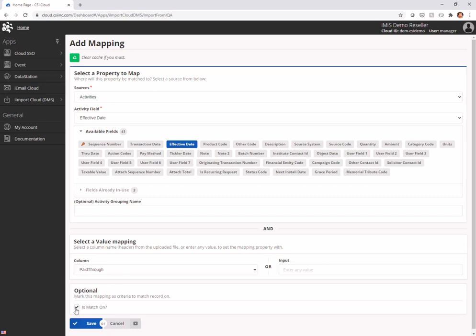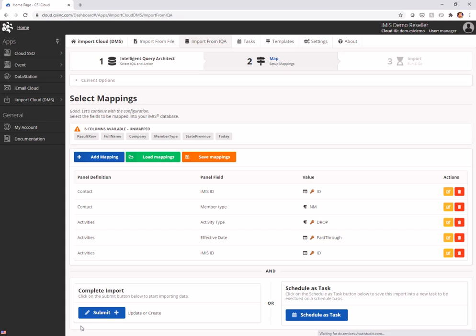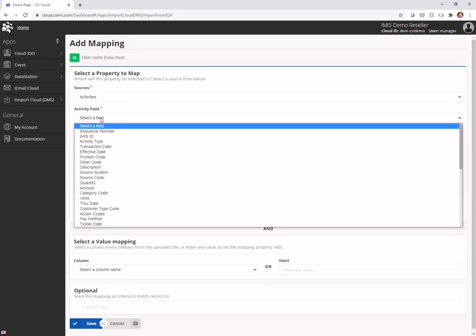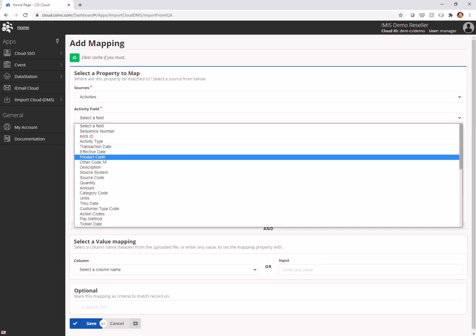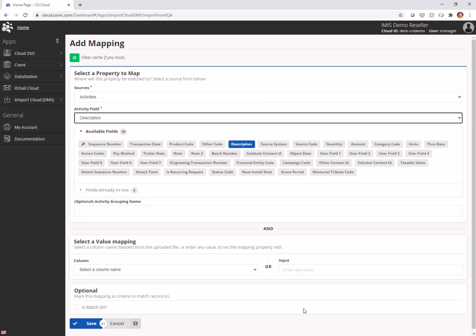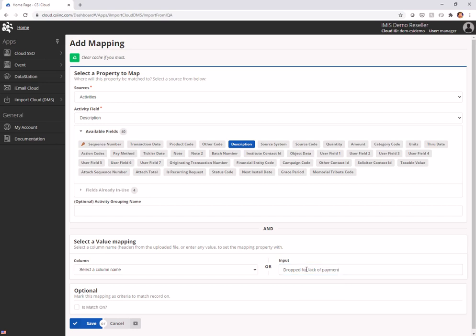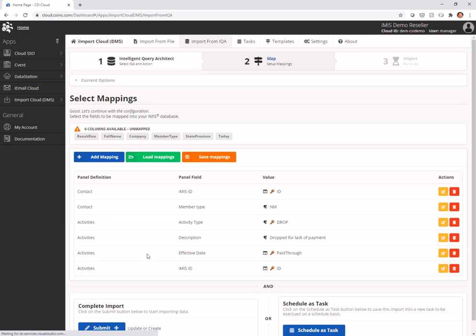I'm matching on that as well. Once again, I want to make sure this is an activity that doesn't already exist. Last thing I might want to add is a description for this activity. And I'm just going to write it in here and say dropped for lack of payment. And I'll even match on that. I don't have to. In fact, I'm not going to.